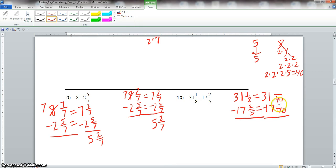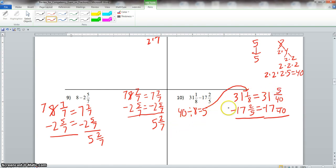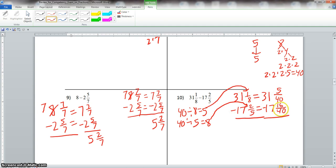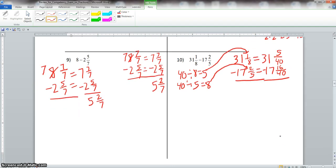We convert the fractions. 40 divided by 8 is 5, so we multiply 1 by 5 to get 5 over 40. 40 divided by 5 is 8, so we multiply 2 by 8 to get 16 over 40. We cannot subtract 16 over 40 from 5 over 40, so we have to borrow. Rewriting: 31 and 5 over 40 minus 17 and 16 over 40.